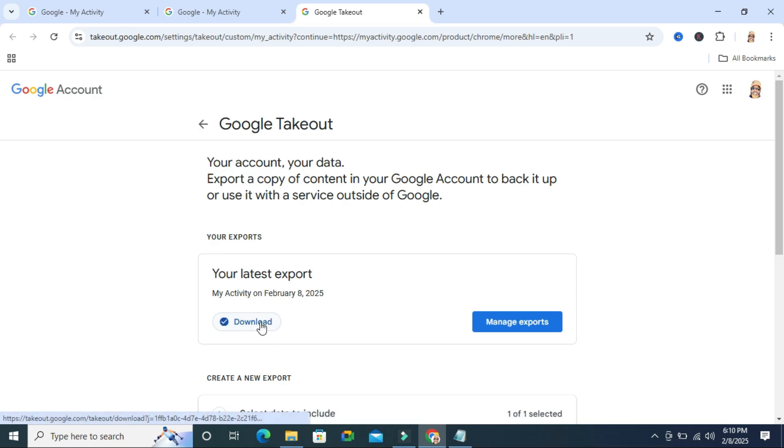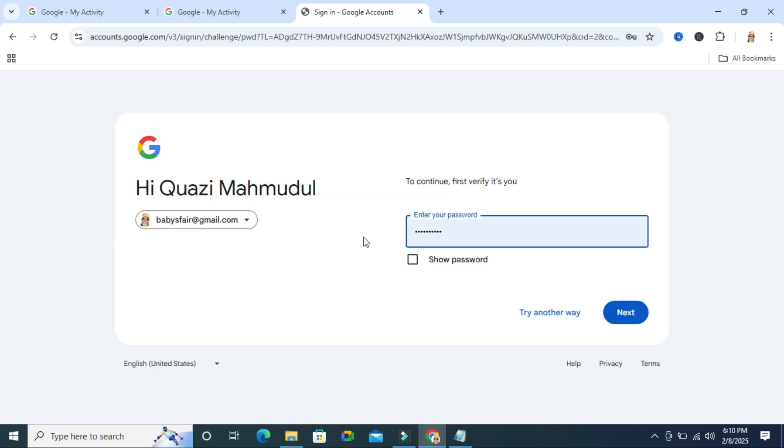Here you will find 'download your data from my activity.' Click on 'download your data' and then click on the download option. First, you need to verify your identity. Just type the password of your Google Chrome email account and then click on that.